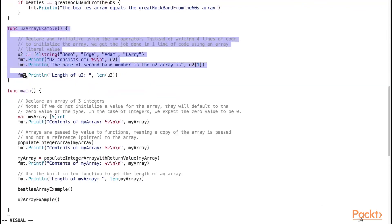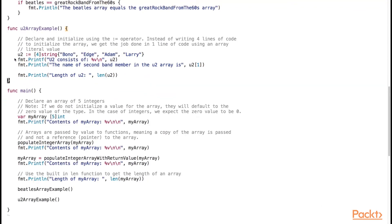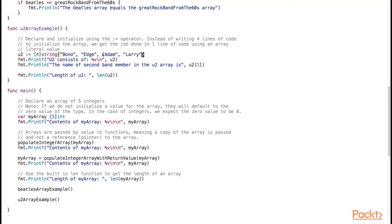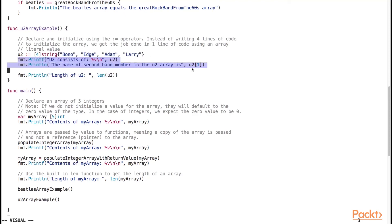Now let's take a look at the u2 array example. We have another rock band here called u2, and notice that we have both declared and initialized the u2 array in a single line of code using an array literal — whereas in the beetles example it took us four lines of code. Similarly, we print out the array and show the second band member's name, which is at index 1 of the u2 array.